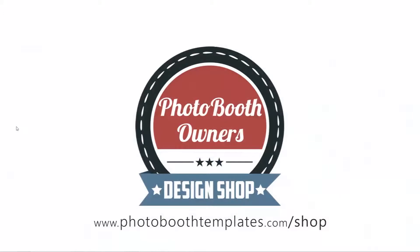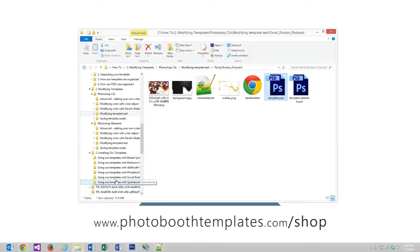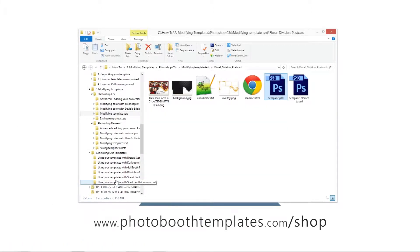In this video I'm going to show you how to modify your template text inside of Photoshop CS3 and up. I will be using Photoshop CC for this video.